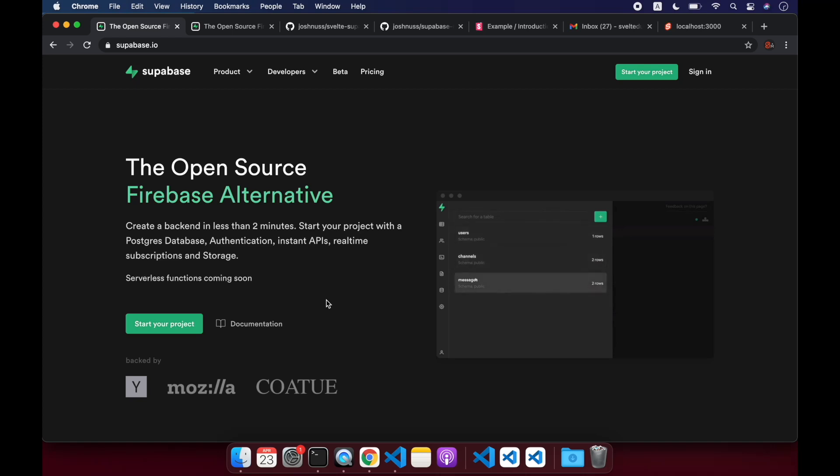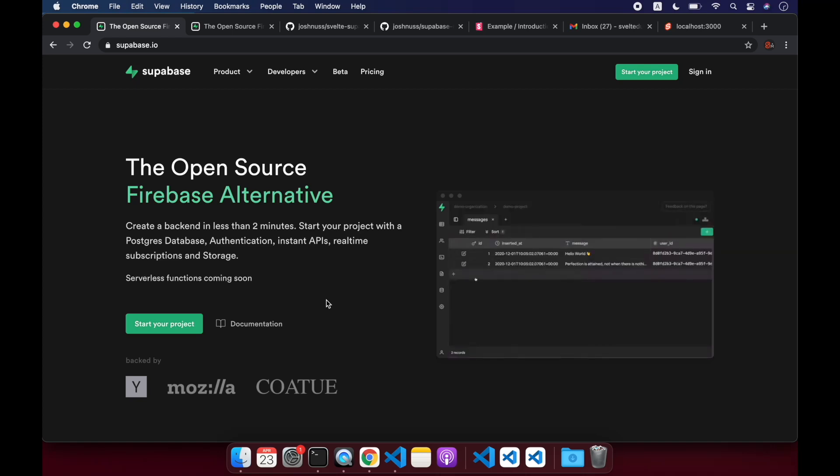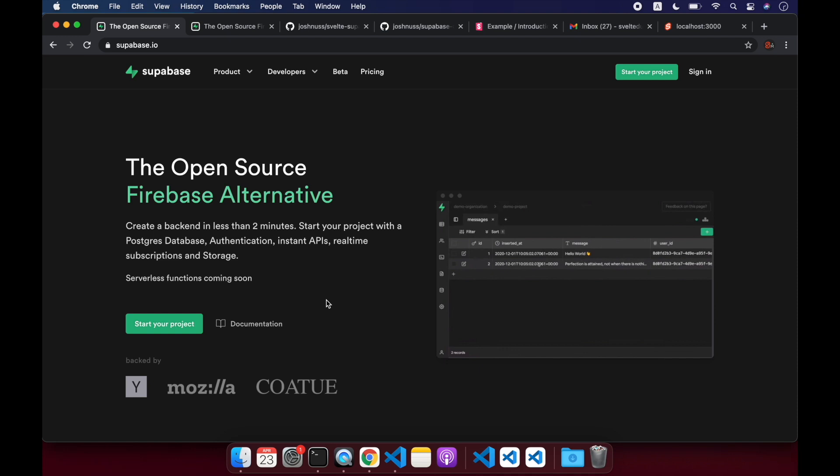Hi there. So in this video, we're going to set up a very simple example with Supabase and SvelteKit. So what is Supabase?